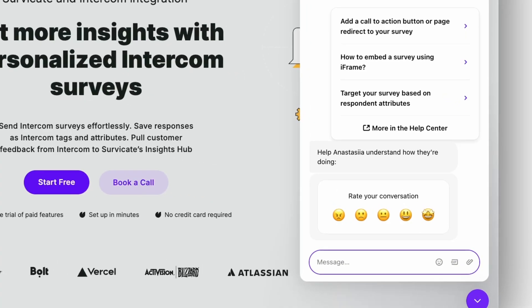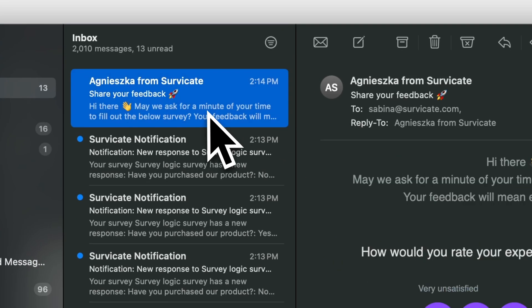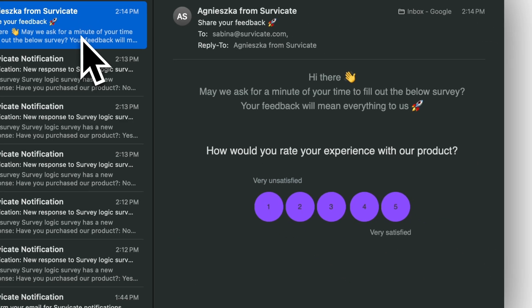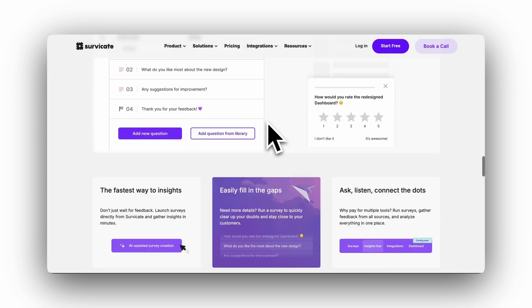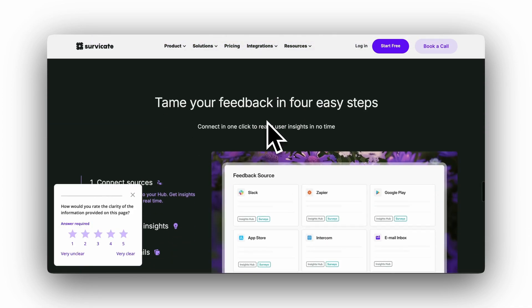Run surveys directly in Intercom Messenger, send them through Intercom emails, or display them on your website.